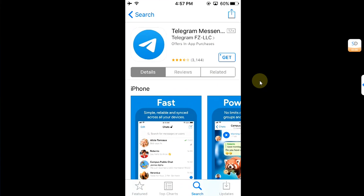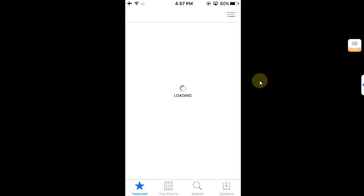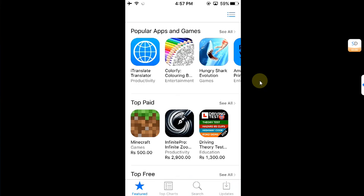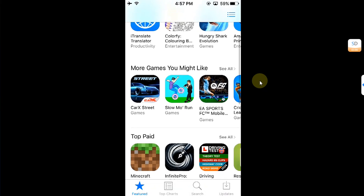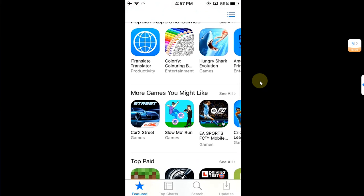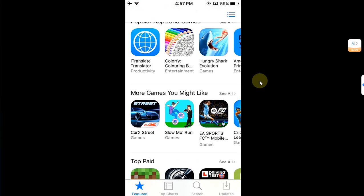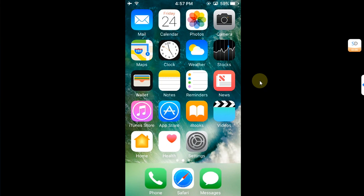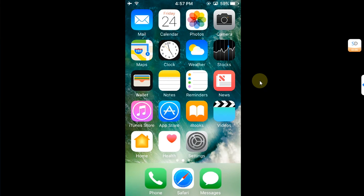Getting the cloud icon for the apps you want to install is easy. You will have to log in with the same Apple ID you used on your older device, then log in to a device which is running a compatible iOS version.